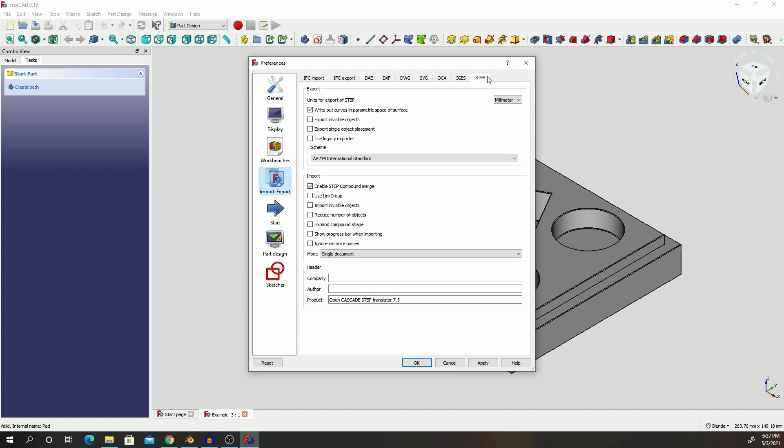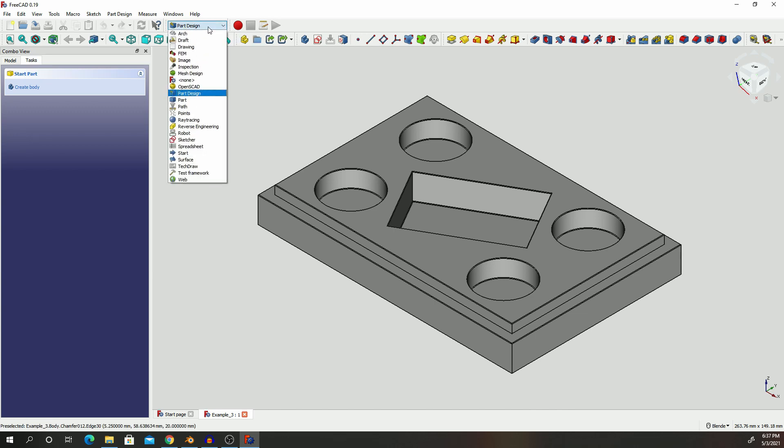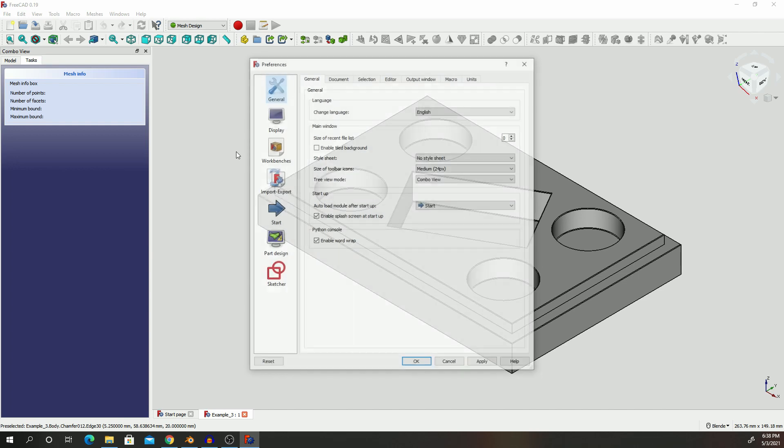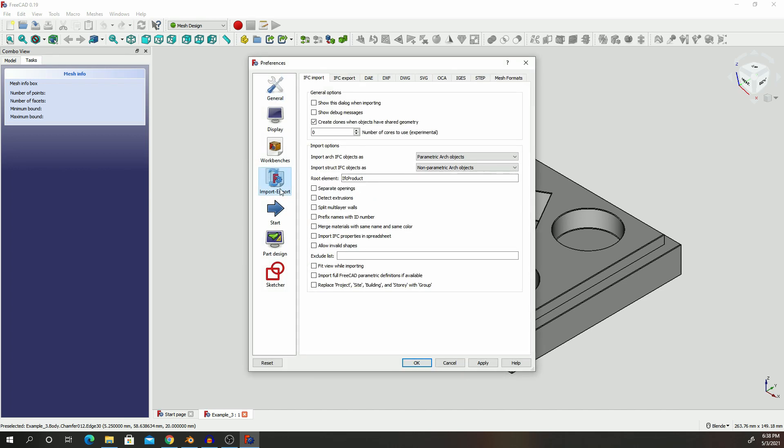But in order to fine tune how smooth the STL image is, we need to adjust some parameters on the output of the STL image. So what you're going to do to get the option to make those changes on the STL image, you have to click on this option and select Mesh Design. Once you do that, go to Edit, go to Preferences, and then go to Import/Export, and you can see this time we have another option coming in which is Mesh Format.